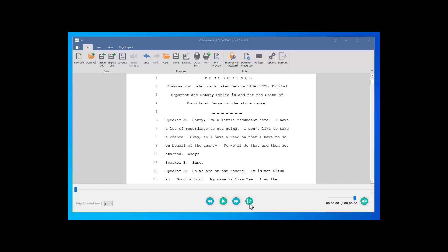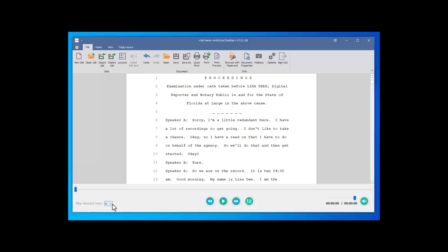Here we have our speed control. This will show our current playtime and the overall time of the audio. You have the ability to mute the audio, and this is a volume control — you can also still use your volume control in your system tray. And this is where we set our skip amount for the audio: how many seconds it will advance or go in reverse.